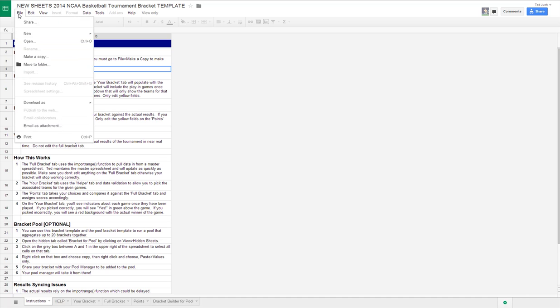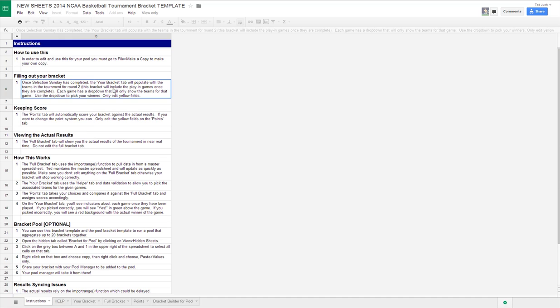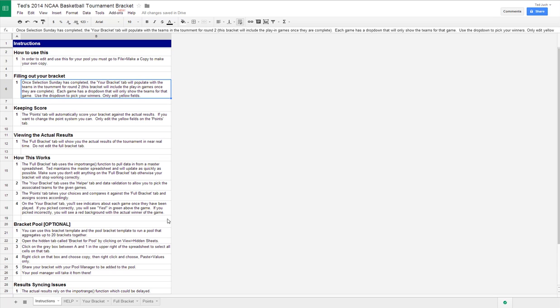But that's easy. Go to File, Make a Copy, Name it, and then you'll have your template. So here's my example.